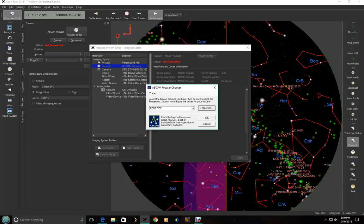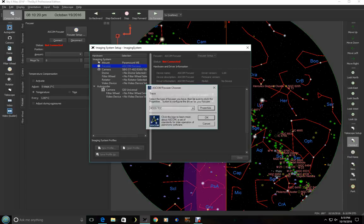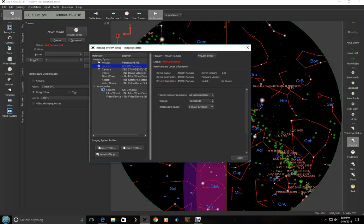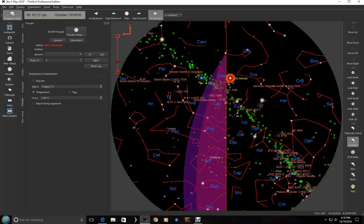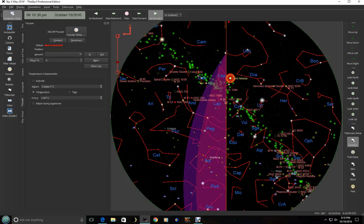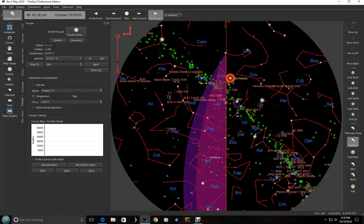Now it takes a second here for this to go away. But once it does, we will go ahead and connect. We can leave these settings the way they are. And now we're ready to connect the focuser. And we are connected. So you can see we're at position 1300. We can actually change this around.